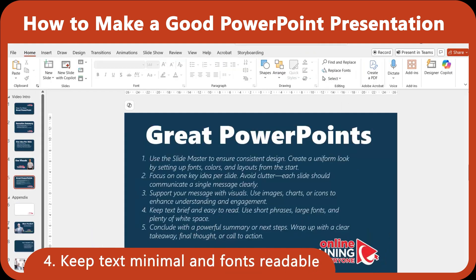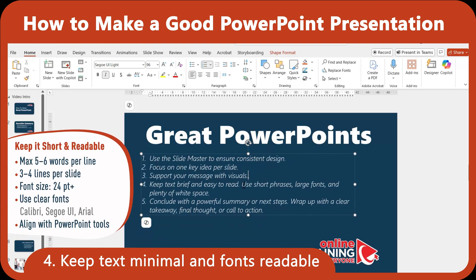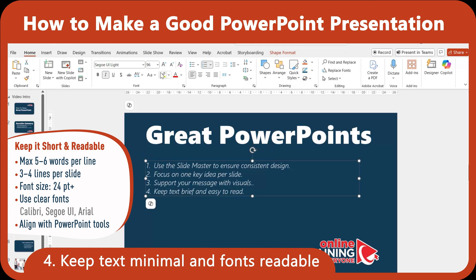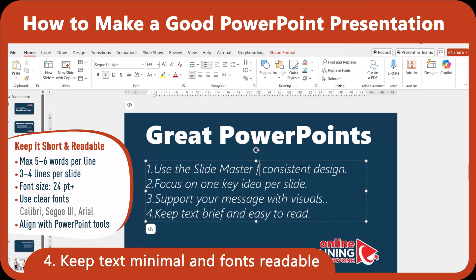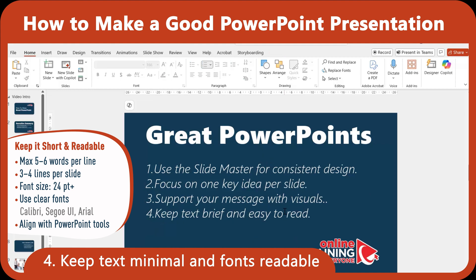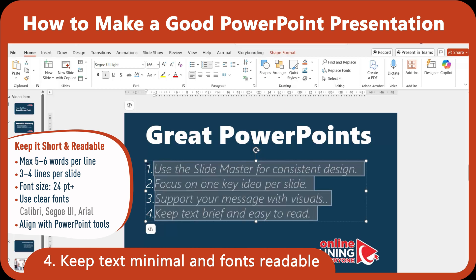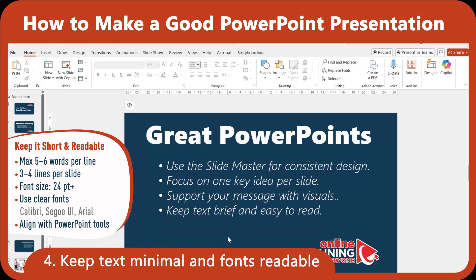One of the fastest ways to lose the audience is too much text. Aim for 5-6 words per line and no more than 3-4 lines per slide. Also, use large fonts — at least 24 points — so the text is readable from across the room or through a Zoom window. PowerPoint gives you font presets, alignment tools, and access to easy-to-read fonts like Calibri, Segoe UI, or Arial.